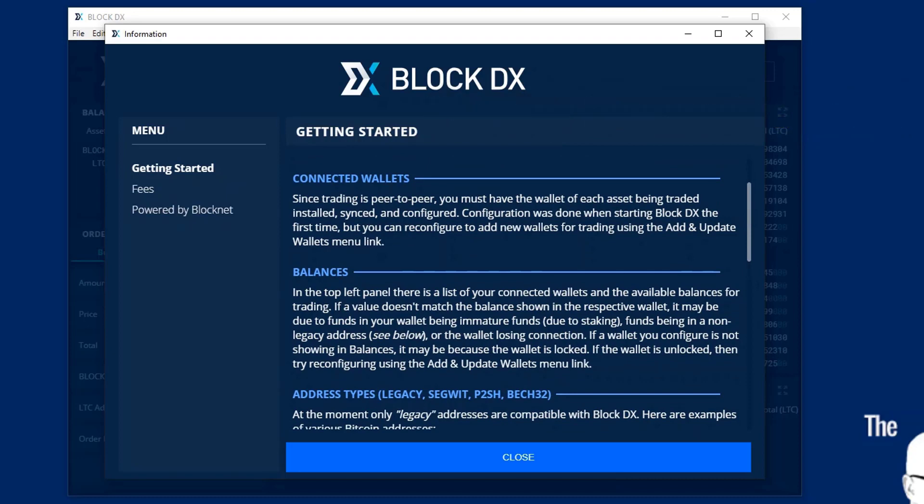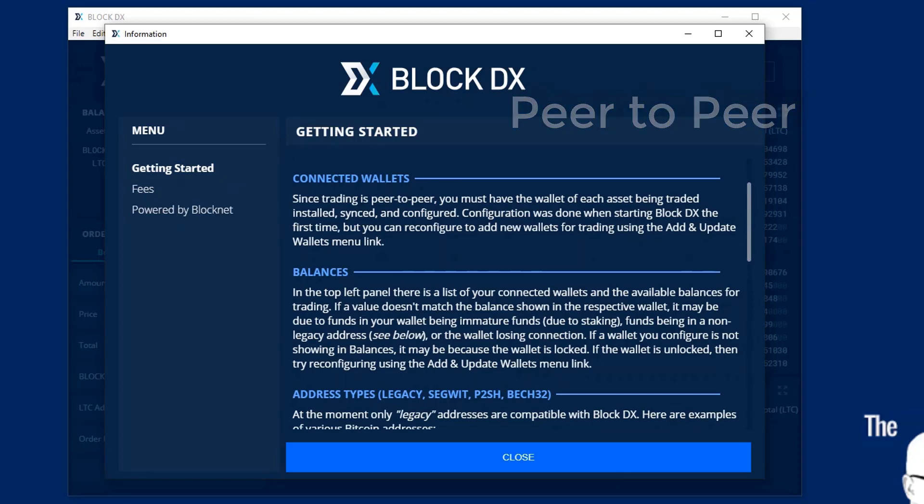Now, one of the things you need to make sure you understand is that this is peer to peer. You need to have the wallets open, installed, synced, and configured, which we just did a couple of minutes ago. And the block DX will communicate with them.